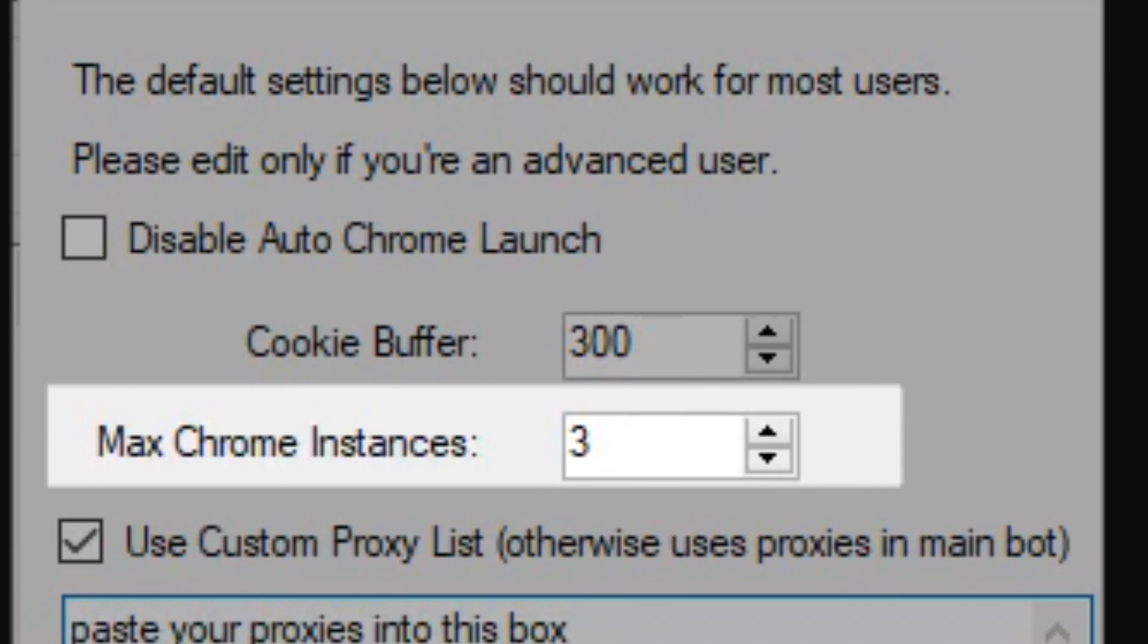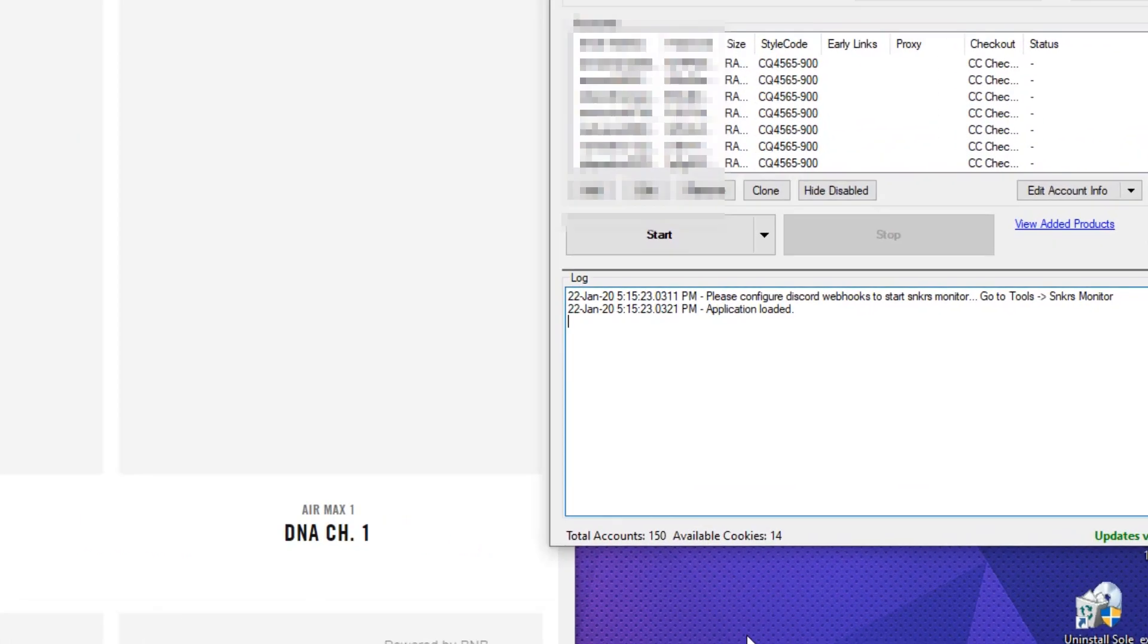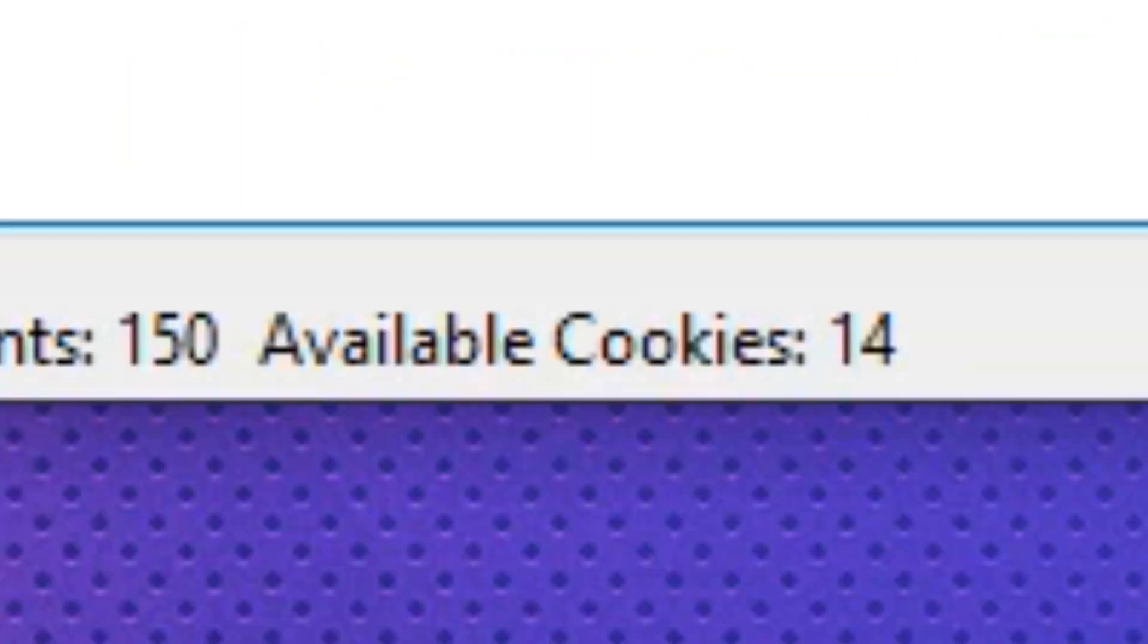This will depend on how many accounts you're running. The more generators you run, the faster you will generate cookies. But you don't want to run more than you have to. I personally run 3, and I use 150 accounts.